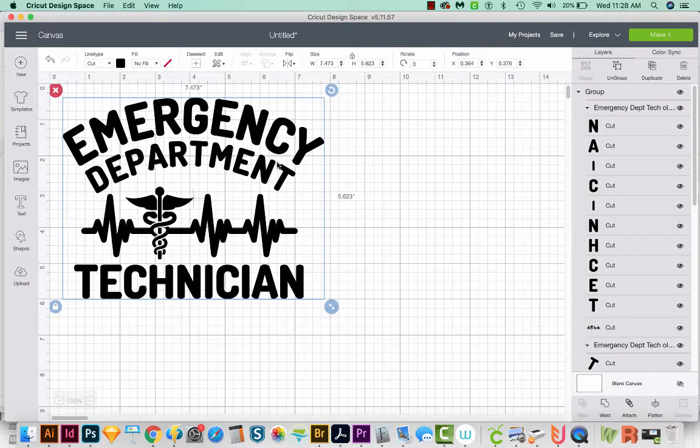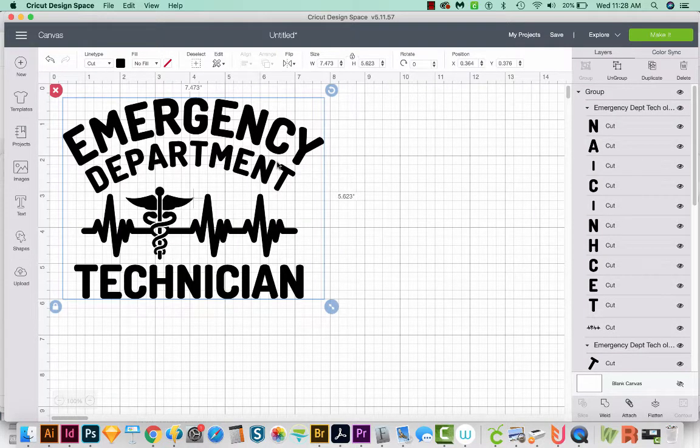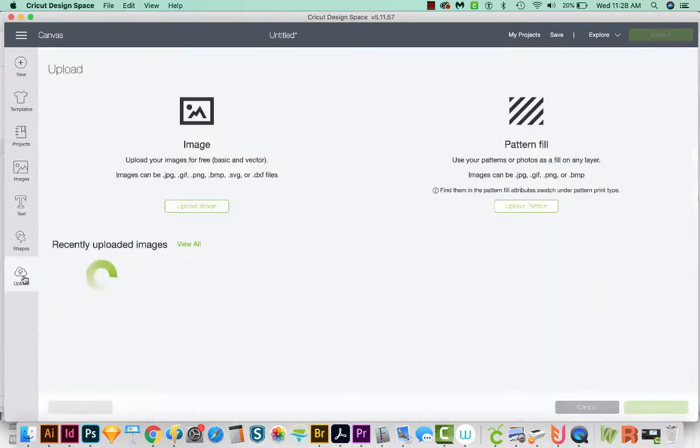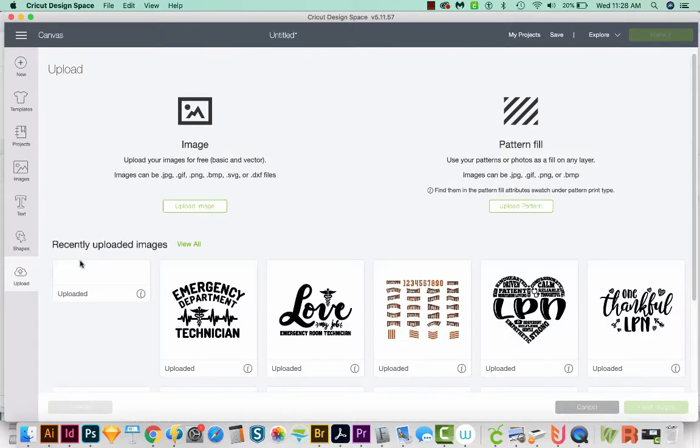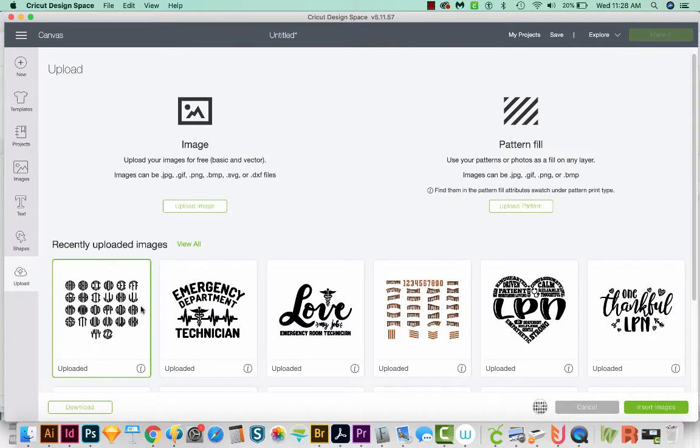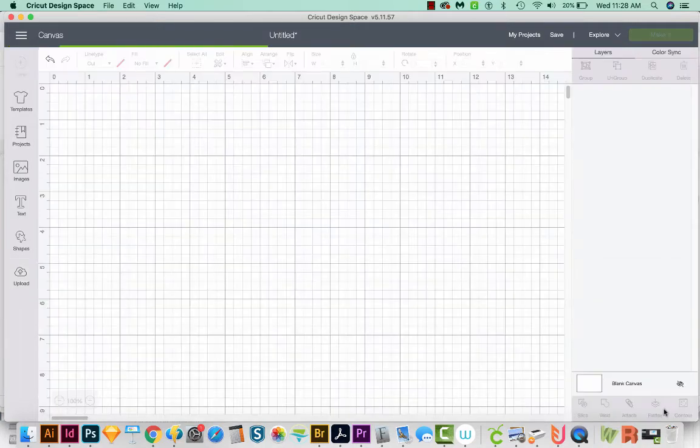Okay, so that is the most basic way to resize your graphics. Delete key on my keyboard. And now I'm going to upload something with multiple parts like this alphabet here. So I'll click on this and Insert Images.